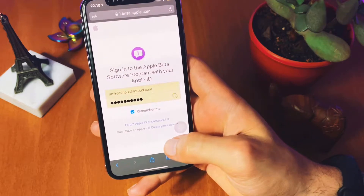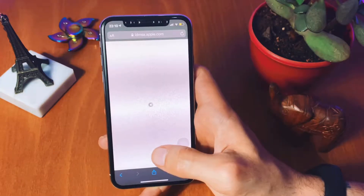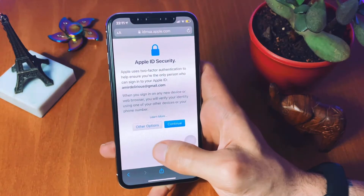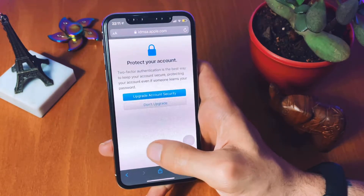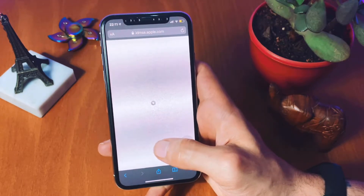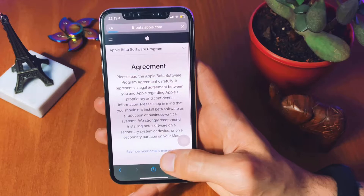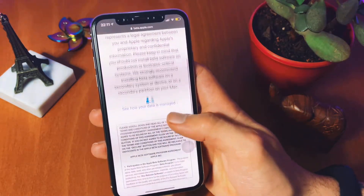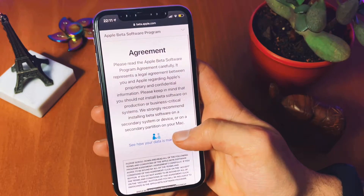Just click on Next and another web page will pop up. This web page might ask you about your two-step authentication, which I'm not going to accept right now. Then you'll see the agreements screen.